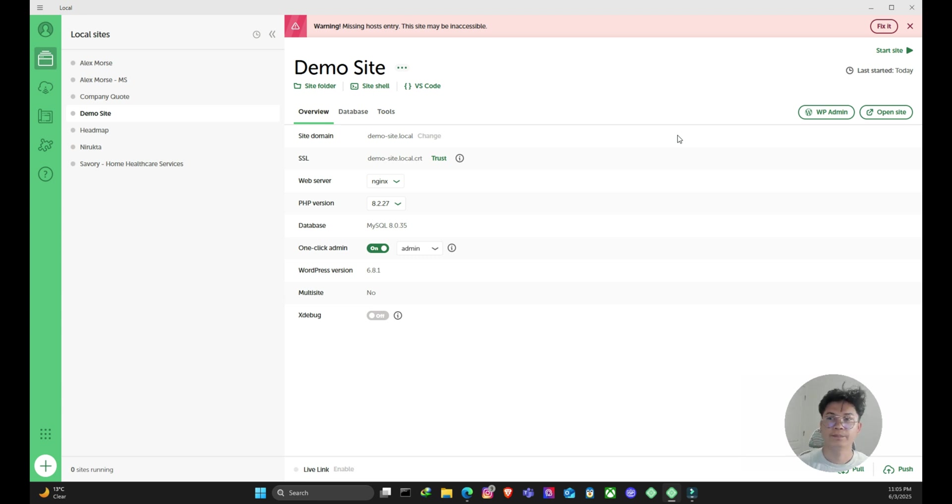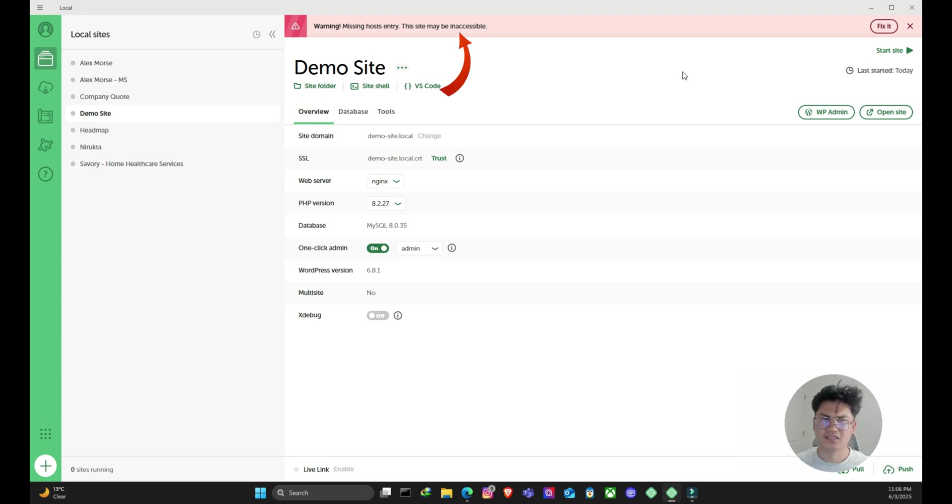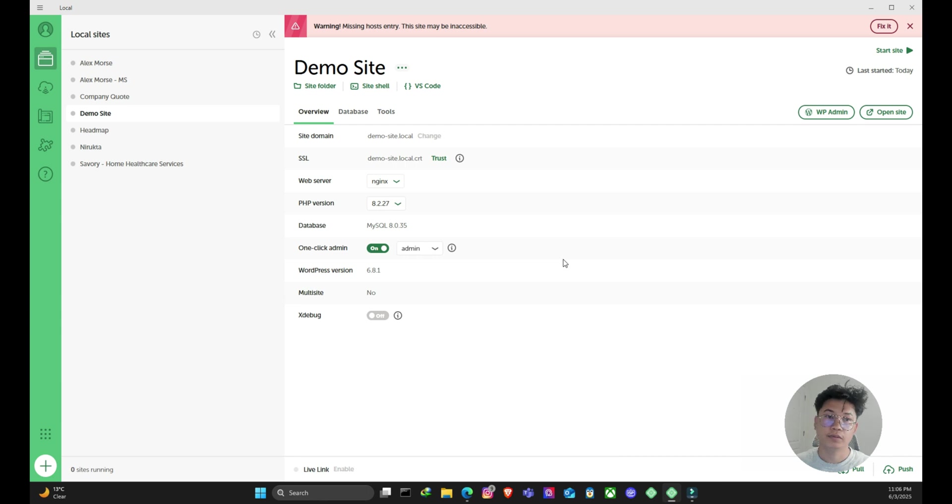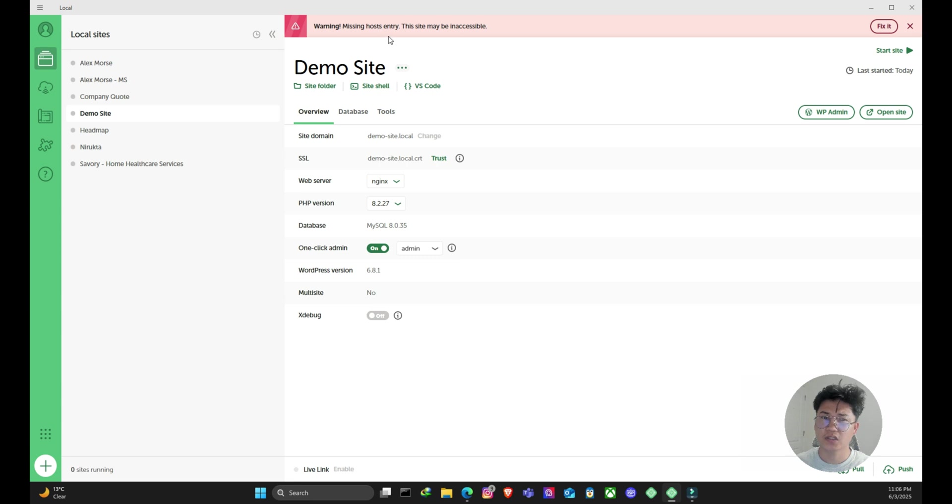Hey guys, in this video we are going to solve this little bit annoying problem in this local WordPress development setup. So I have Local by Flywheel. I was trying to create a new site on that and I'm getting this annoying warning saying missing host entry. This site may be inaccessible.